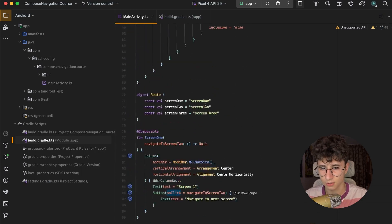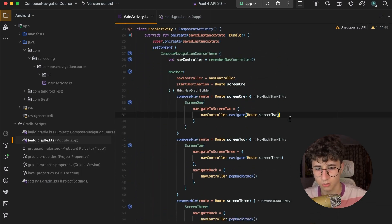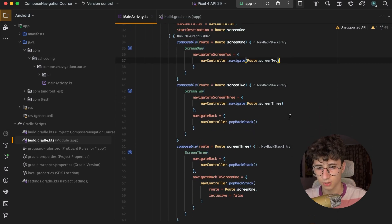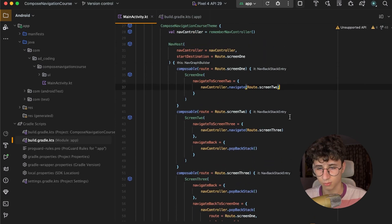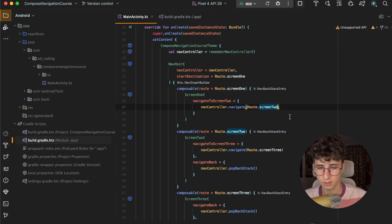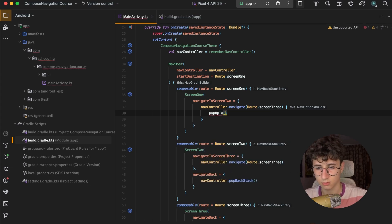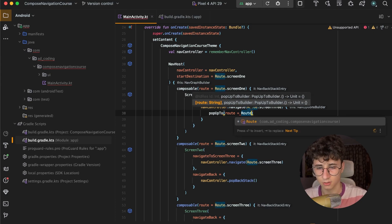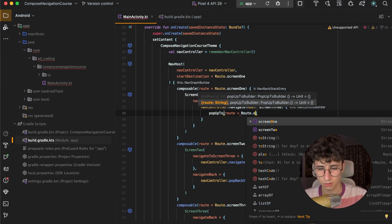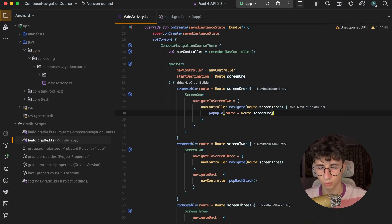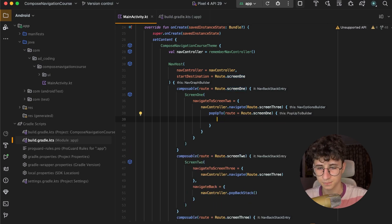Now we can also navigate from Screen 1 to Screen 3 and remove Screen 1 from the backstack. We use popUpTo with Screen 3, open a block, and say popUpTo with the route — the route is Screen 1. This pops the screen out of the navigation backstack, and we need to add inclusive = true.